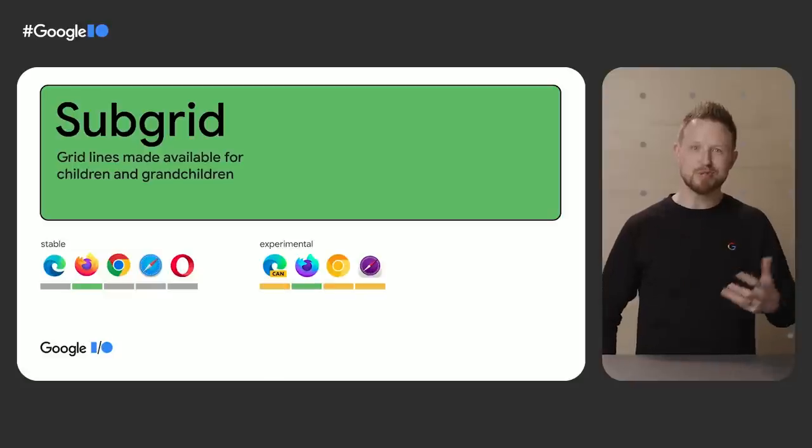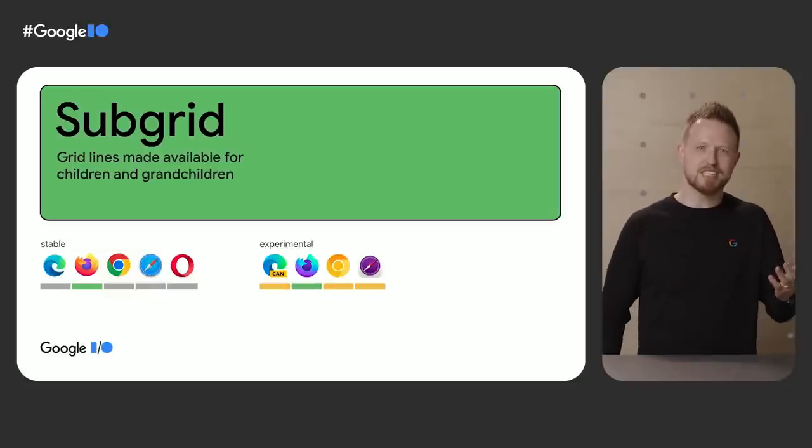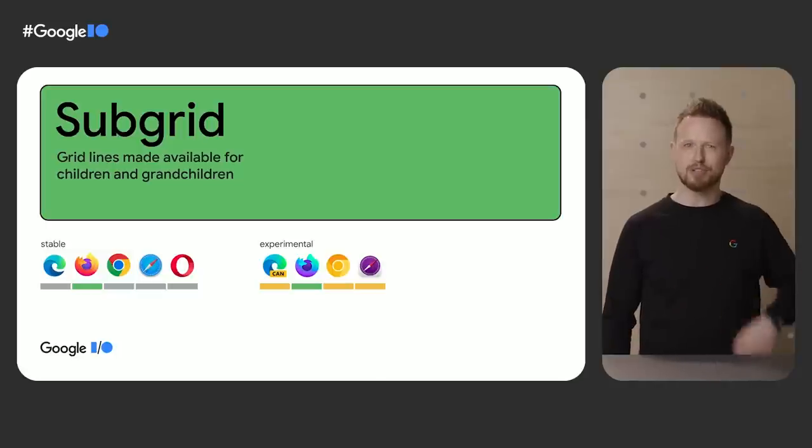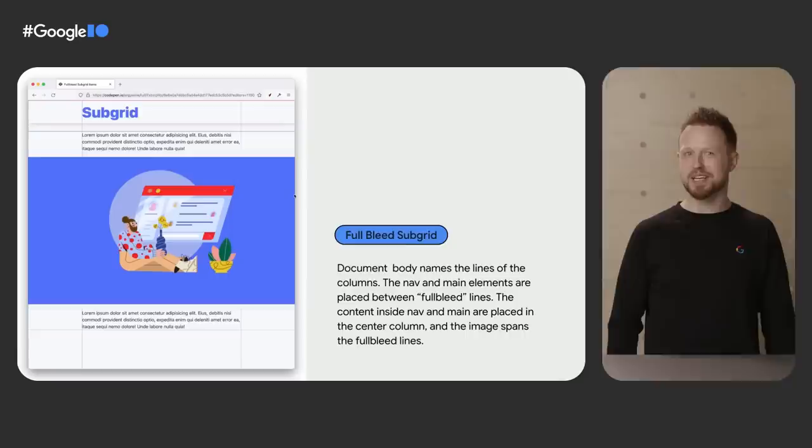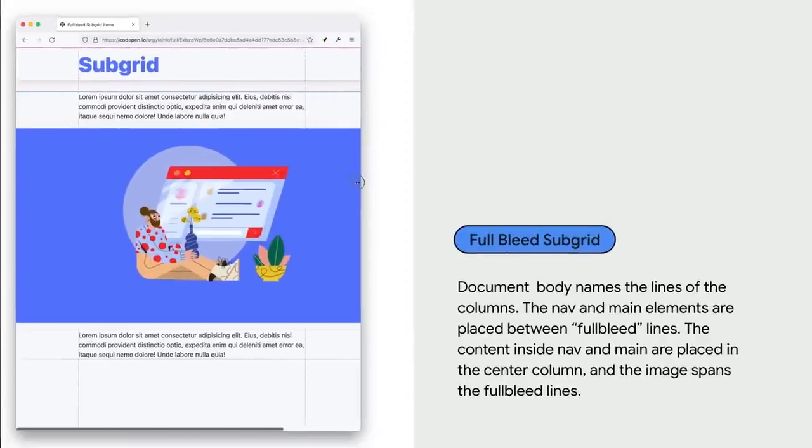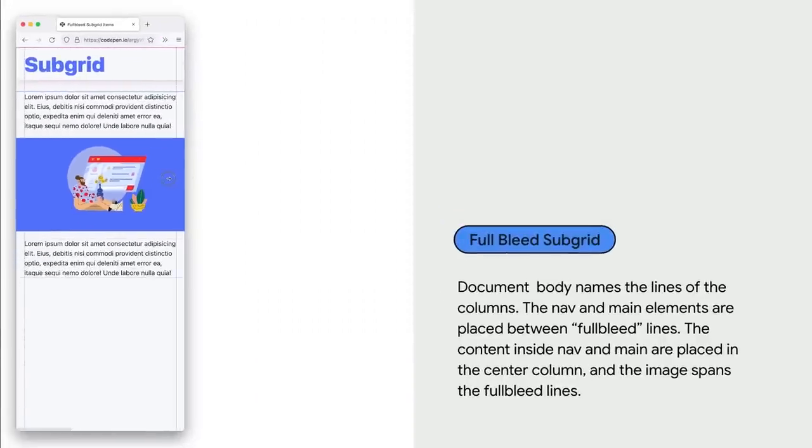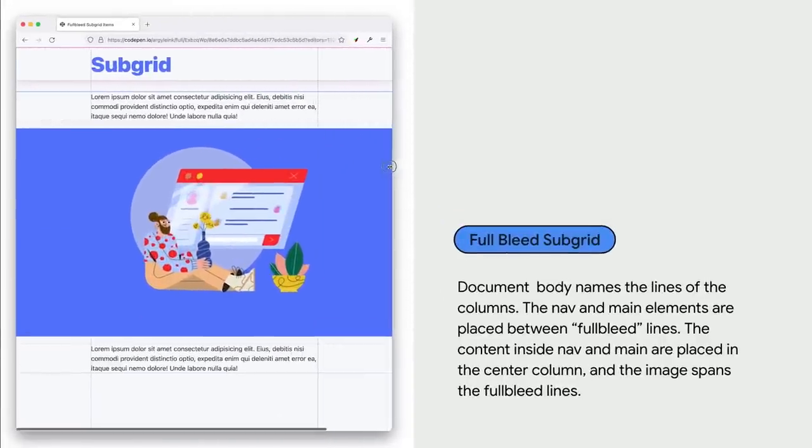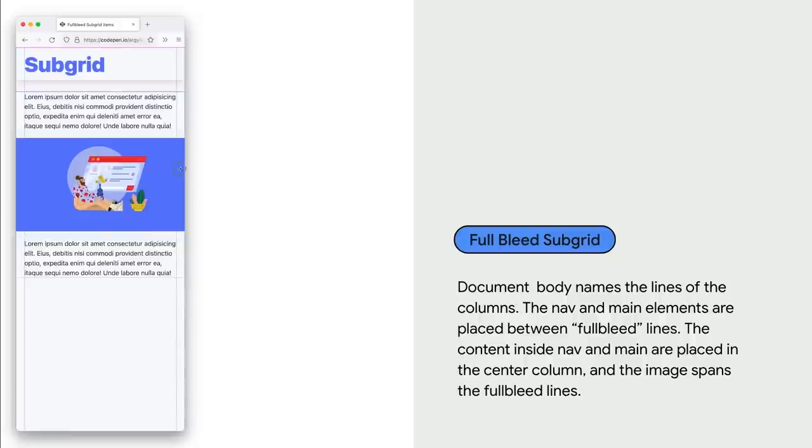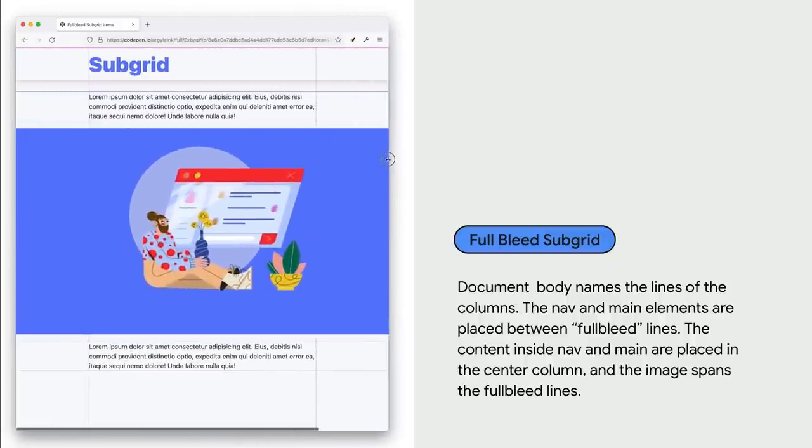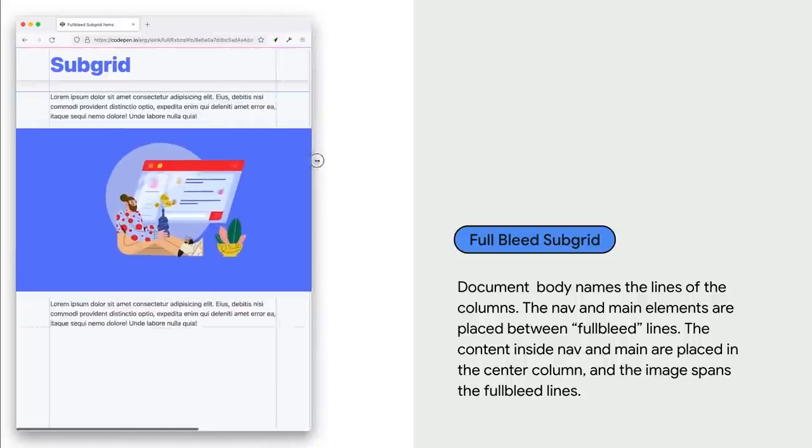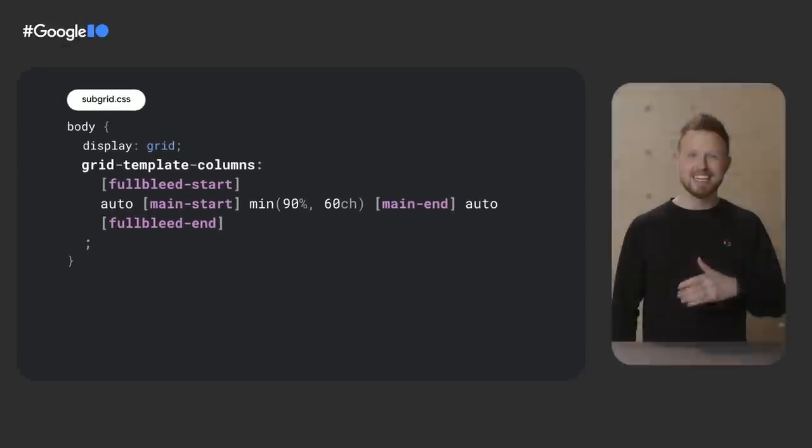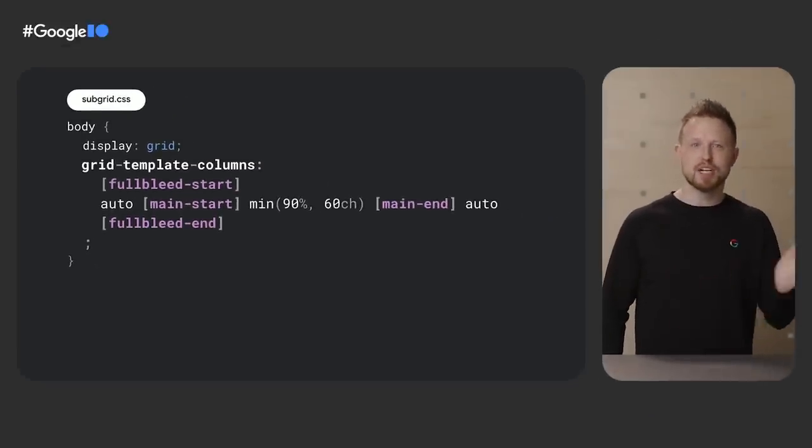Boom! Subgrid. This one is a huge win for the web layout. Firefox has had this feature for a while, but thanks to Microsoft and the interop efforts, 2022 intends to catch up in Chromium and WebKit. So designers often have page-level grid lines that they align tons of children to. Well, that's a capability of subgrid. There's a grid on the body of this page with line names like full bleed and main. The paragraphs and headlines are aligned to the main, and the article image is full bleed. It's so nice!